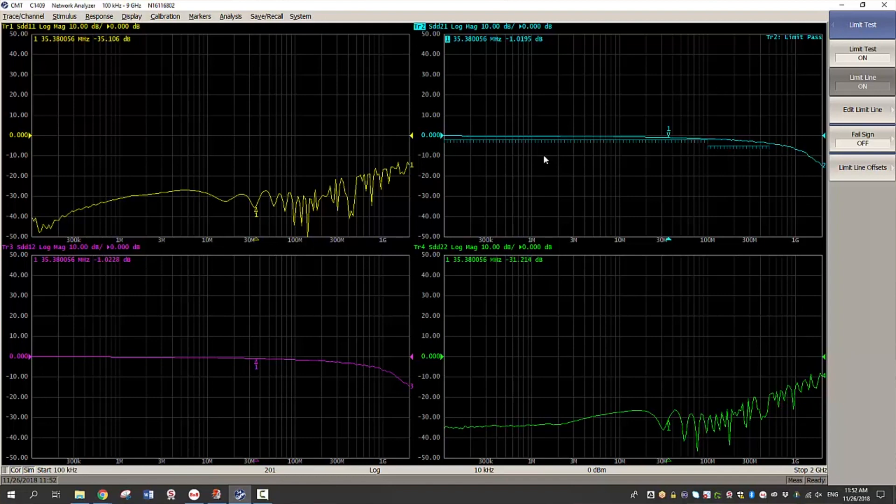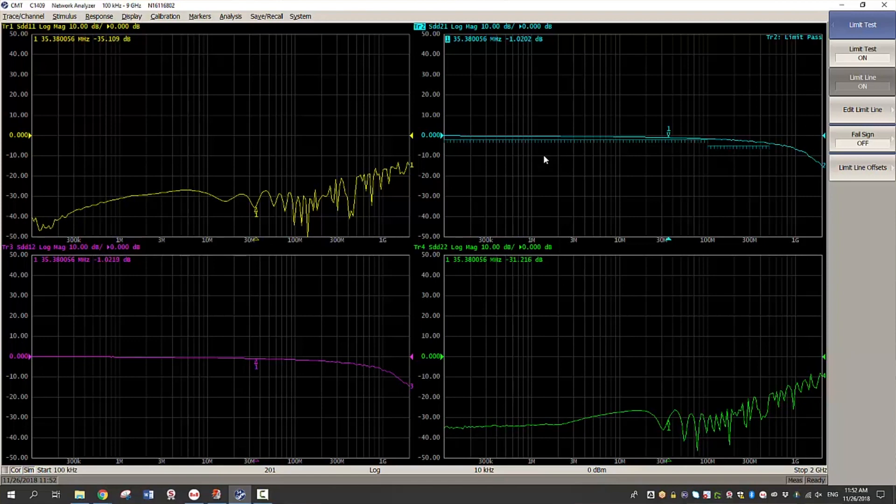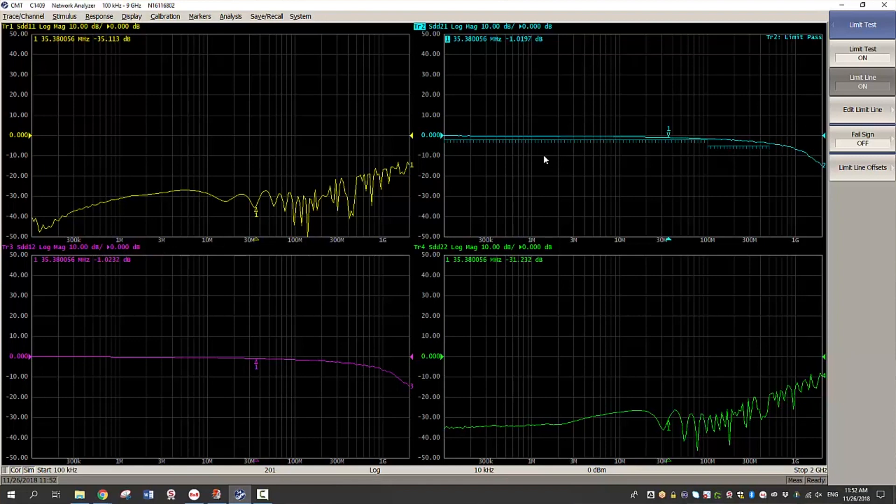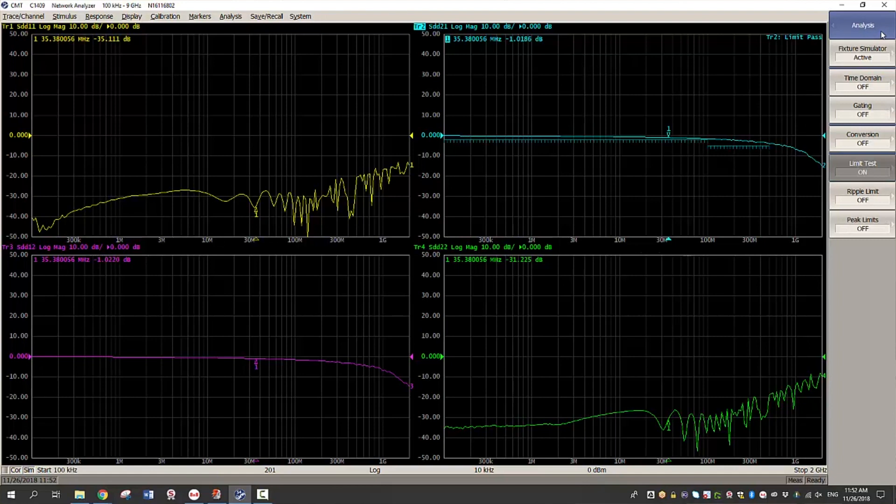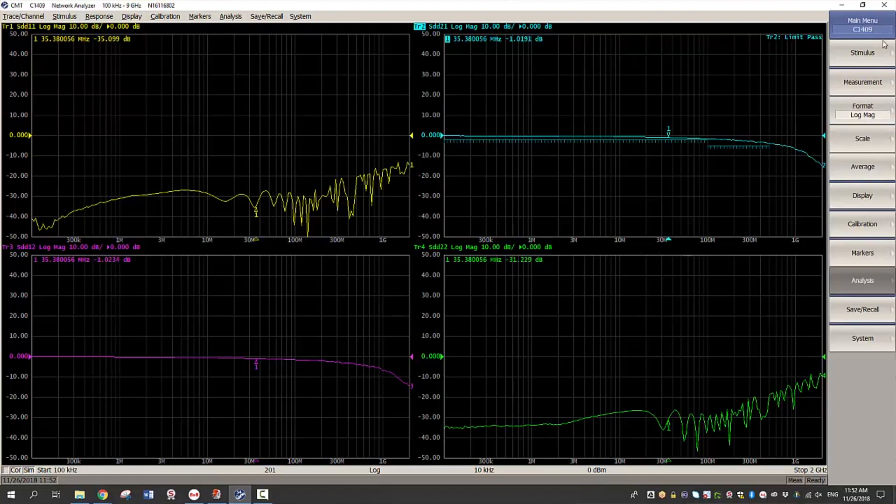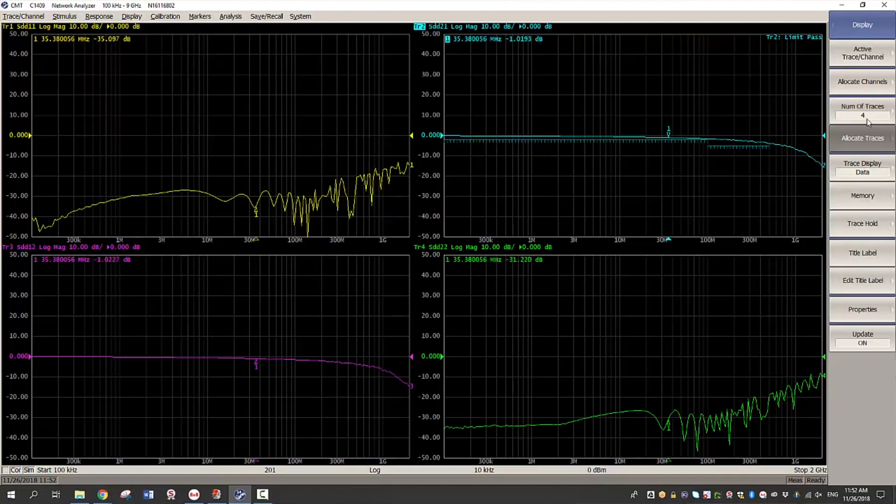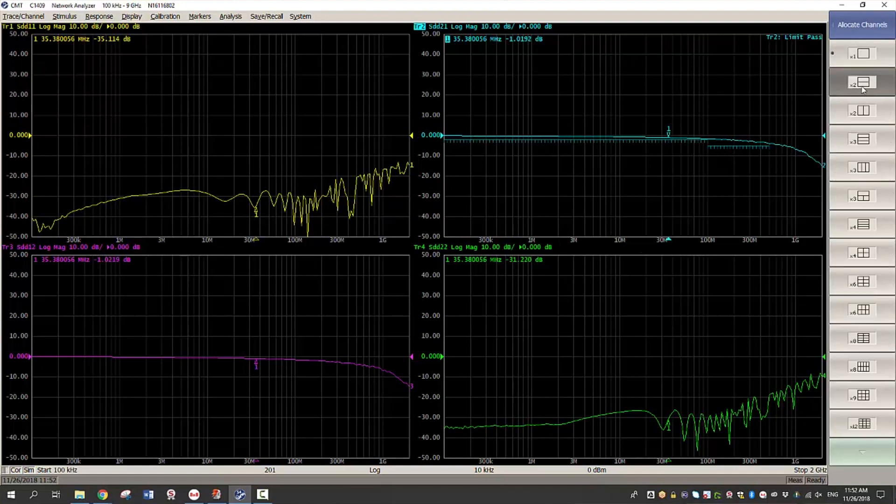Another important feature of a VNA is its ability to measure time domain measurements. Time domain measurements is especially intuitive because it helps the user see impedance versus distance and it's especially useful to identify faults along the cable. So let us begin with the time domain measurements by adding a second channel.